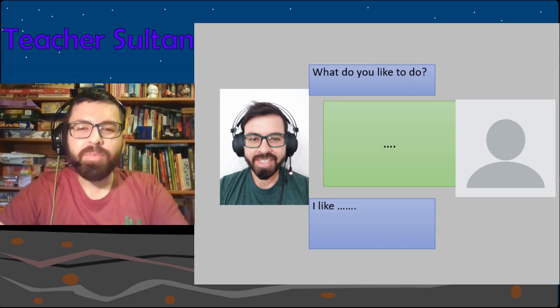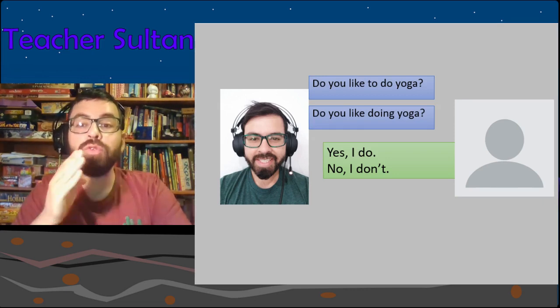Let's practice asking about one thing. For example: 'Do you like to do yoga?' You can also say 'Do you like doing yoga?' but usually people say 'Do you like to.' Do you like to do yoga? Do you like to play basketball? Do you like to cook? Do you like to swim? Answer: 'Yes I do' or 'No I don't. How about you?'